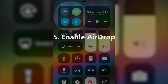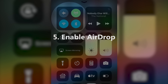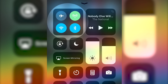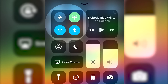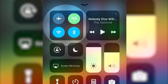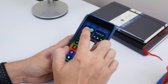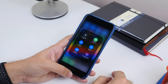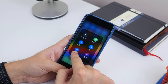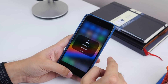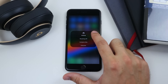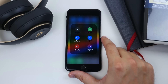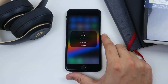Number five is AirDrop. By default, the connectivity controls in Control Center only show four primary options. If you force press this control, you get to access AirDrop and Personal Hotspot too. Tap AirDrop and then choose how visible you want it to be.